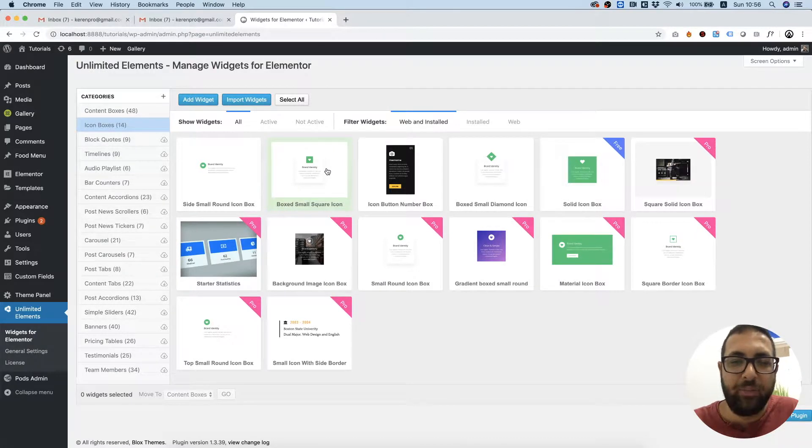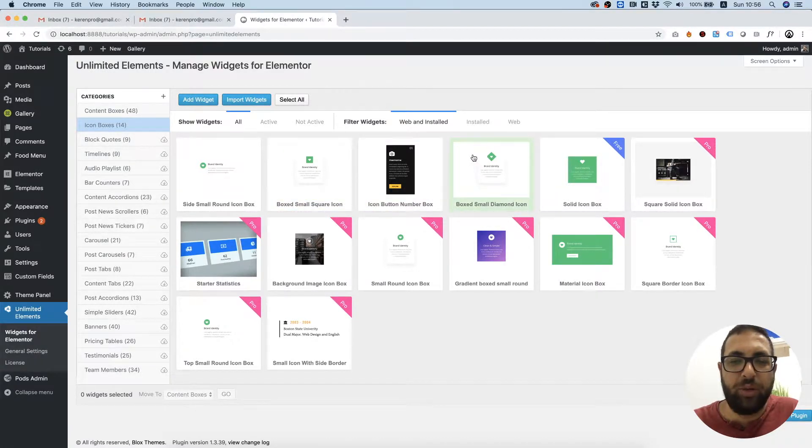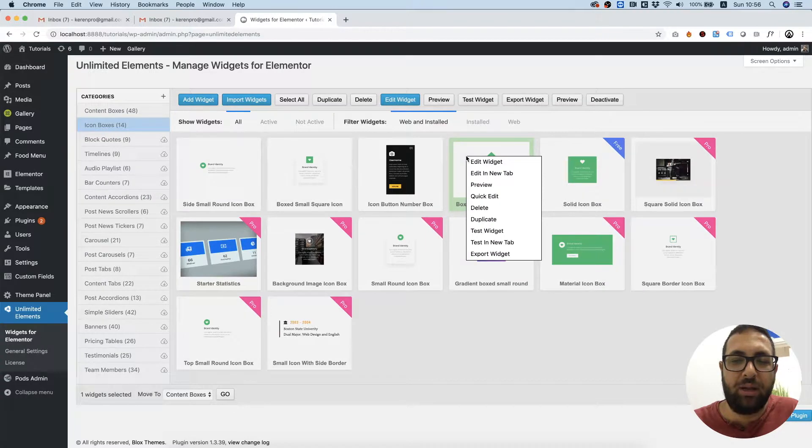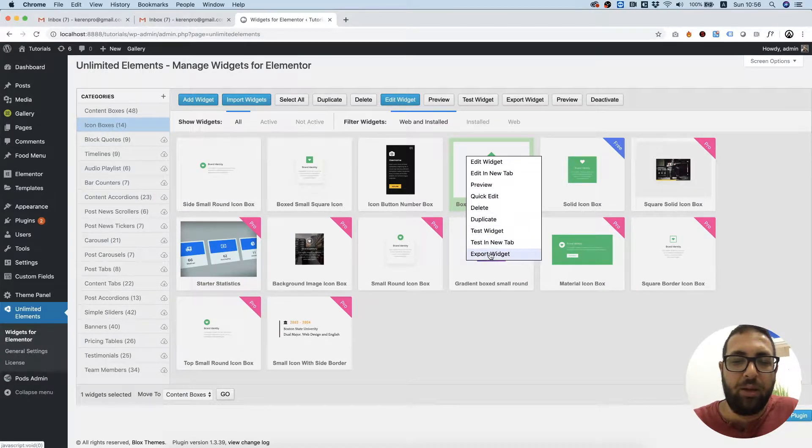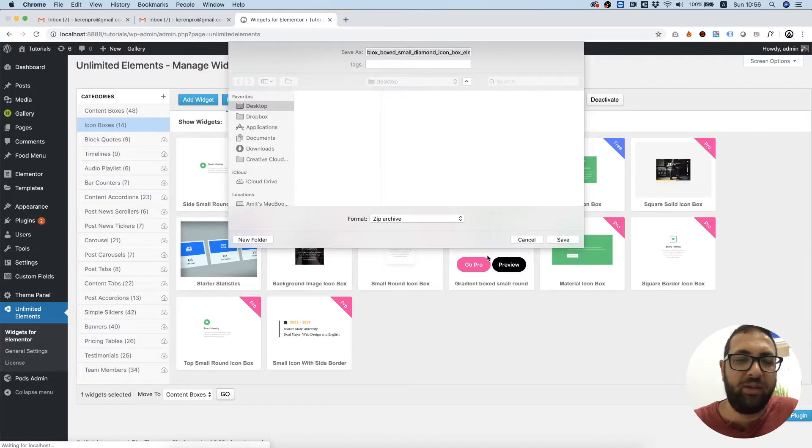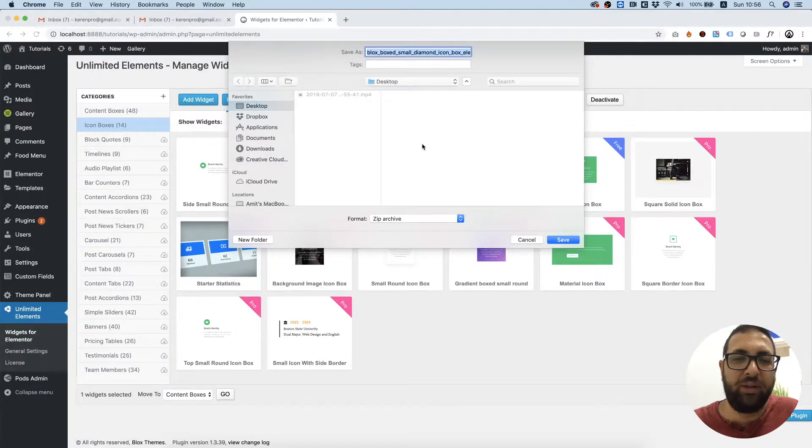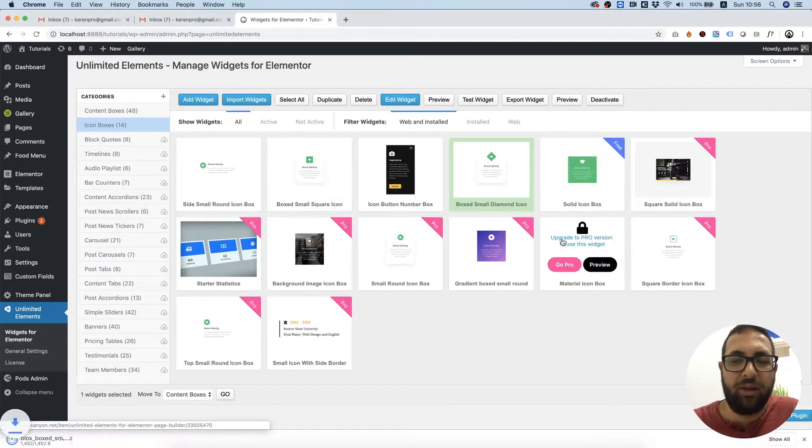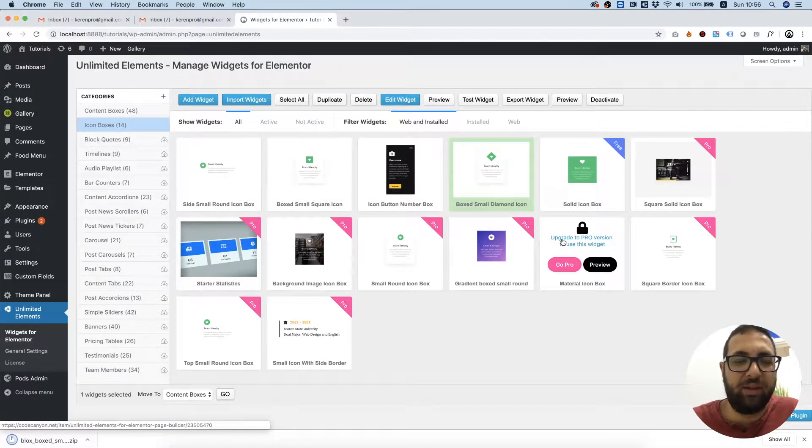To export a widget, we hover over it and right-click. Over here you have Export Widget. That's it. That's how easy it is. It will download a zip file and you can send that to a different developer or use that in a different website.